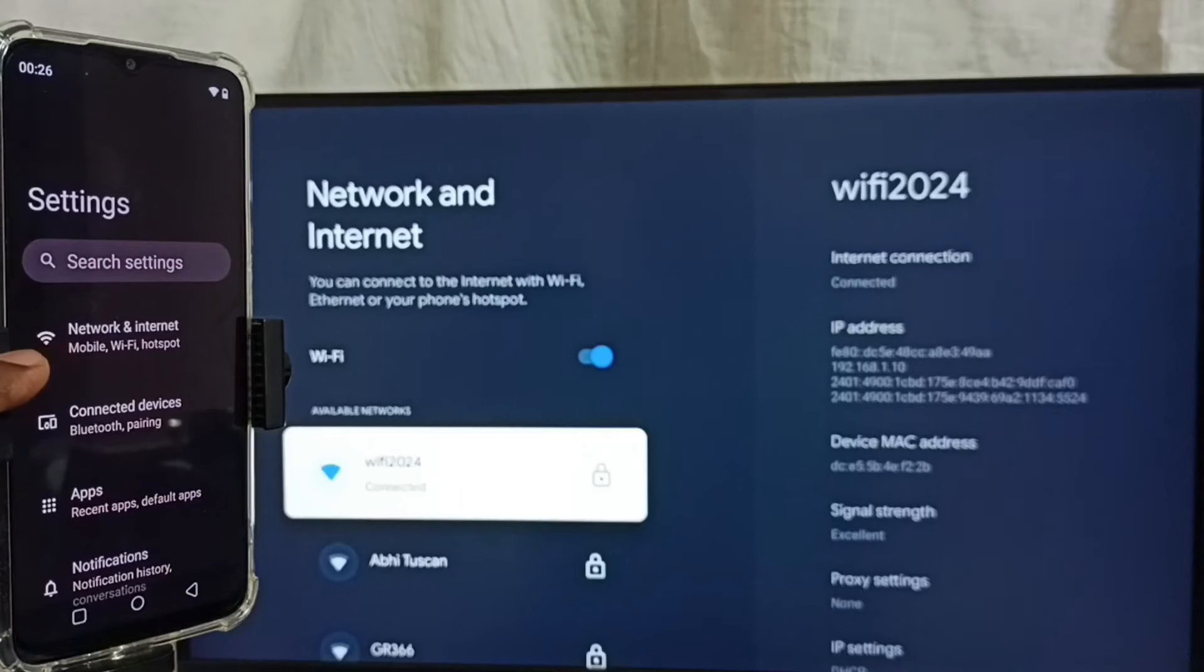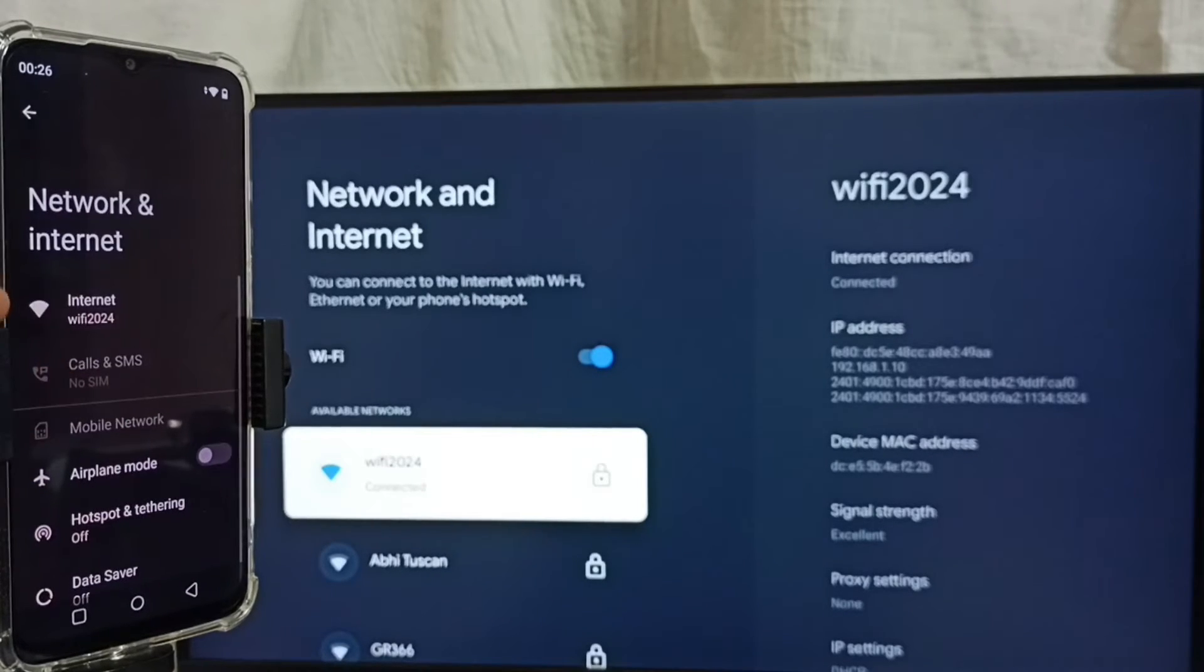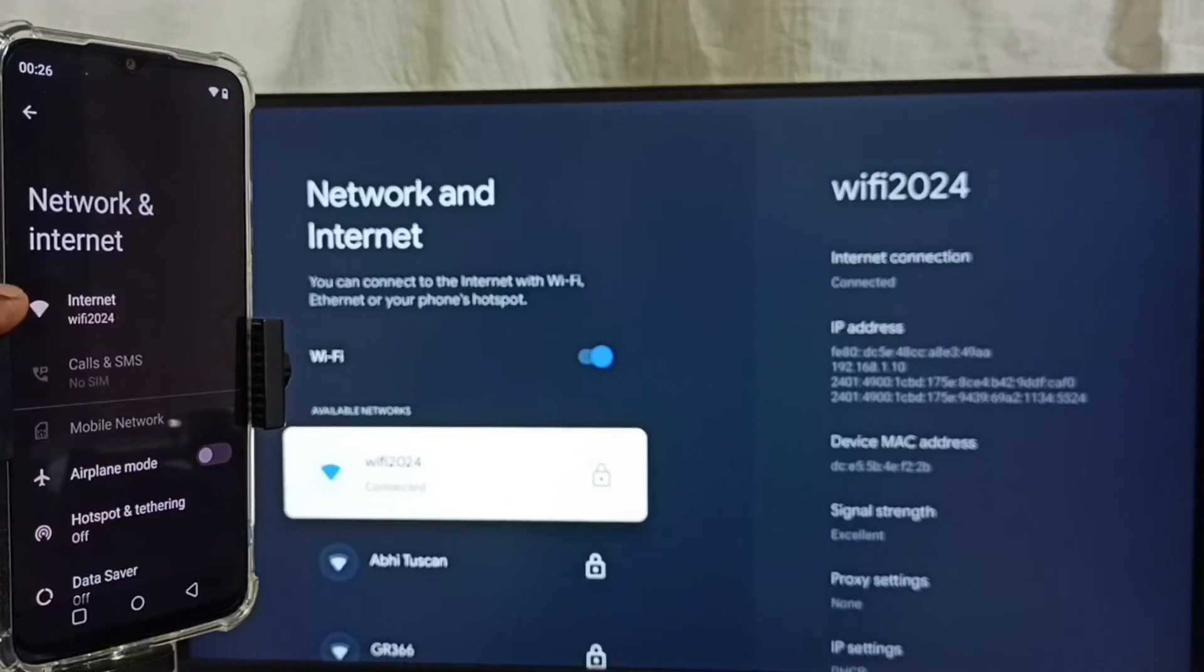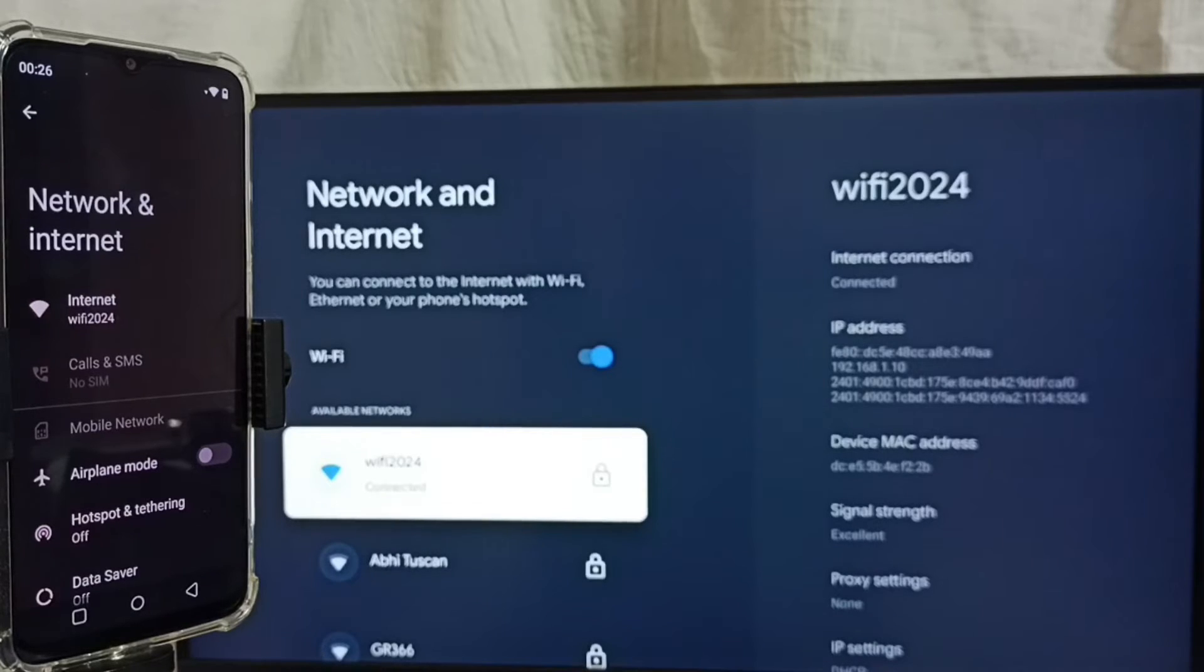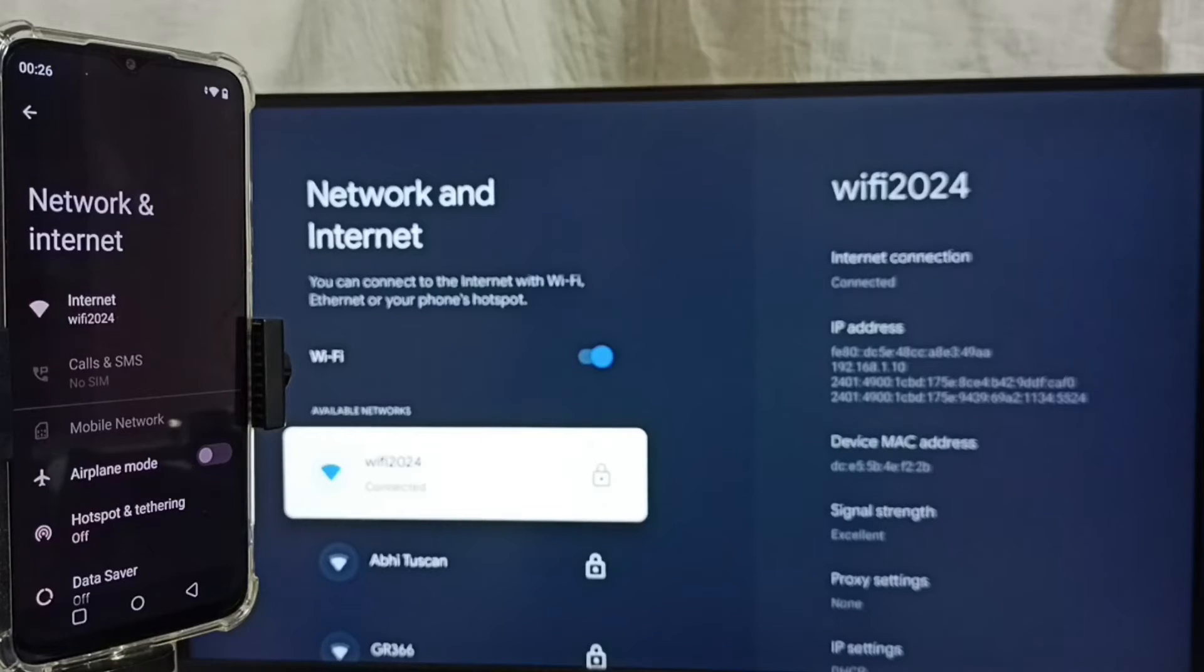Go to Network and Internet. Here you can see I have connected this mobile phone to the same Wi-Fi network, WiFi 2024. If you don't have a Wi-Fi router, you can use mobile hotspot. In that case, connect both mobile phone and TV to the same mobile hotspot.